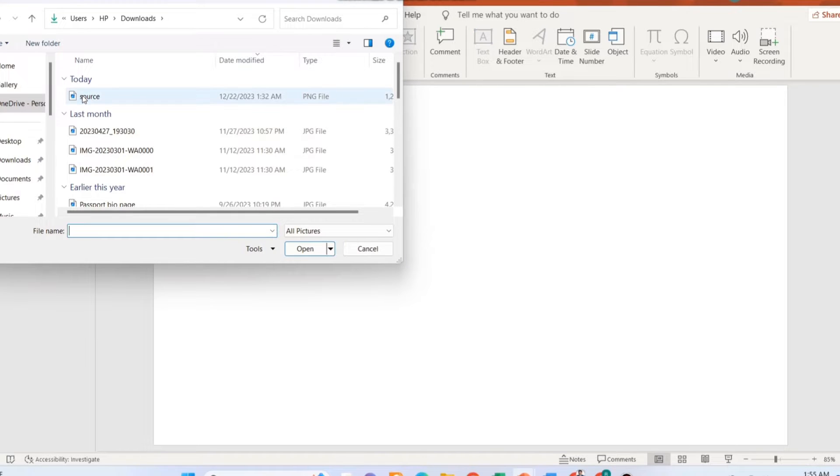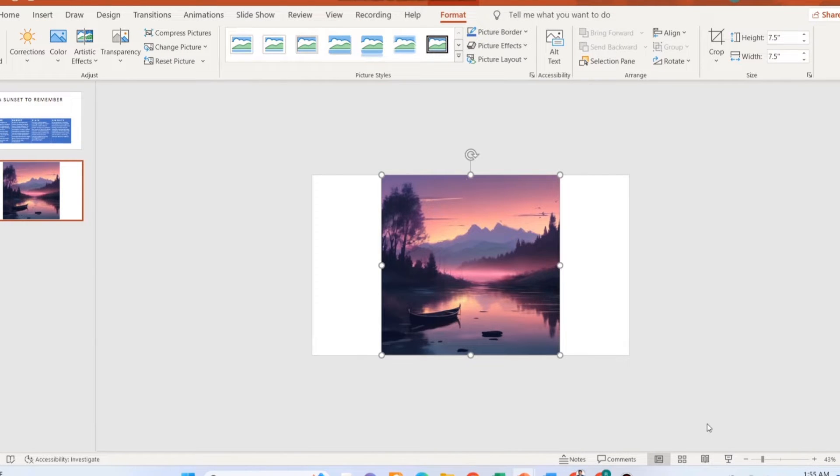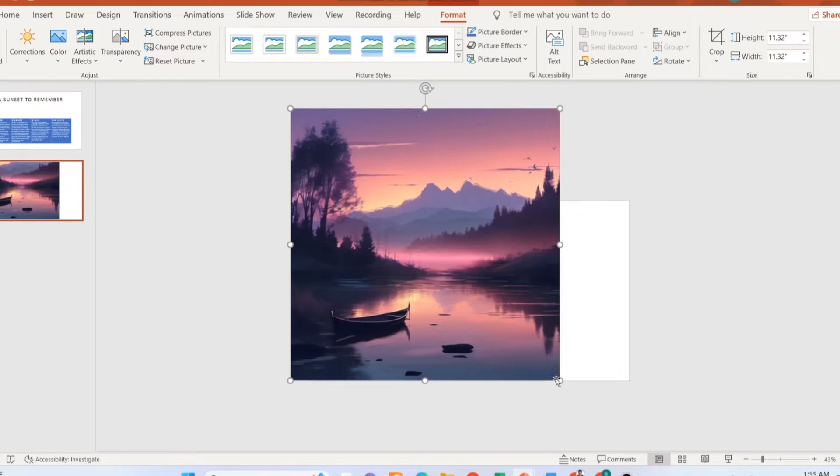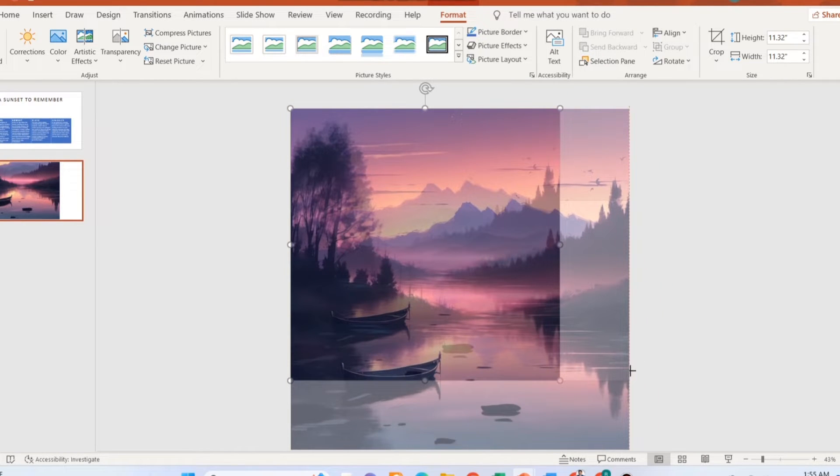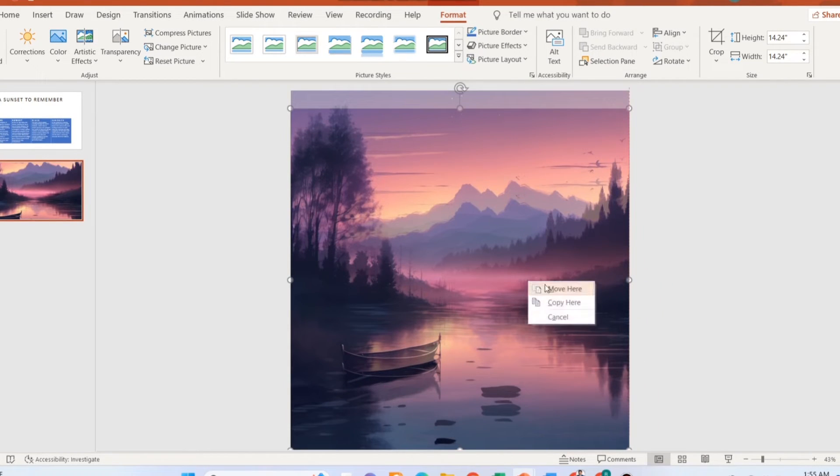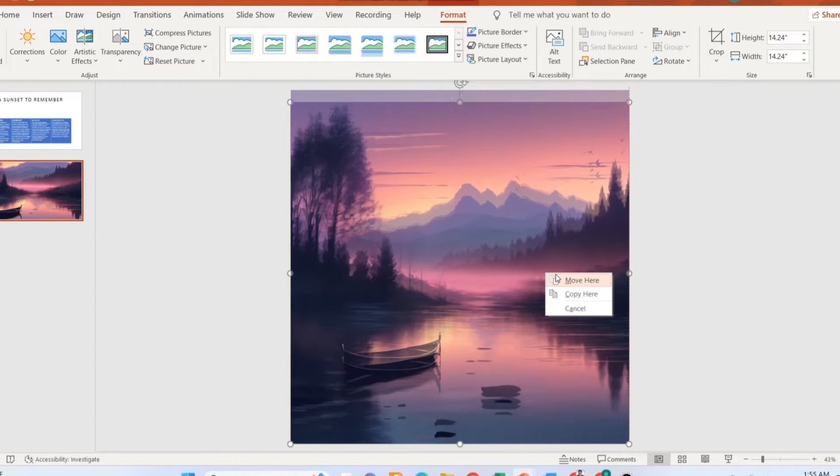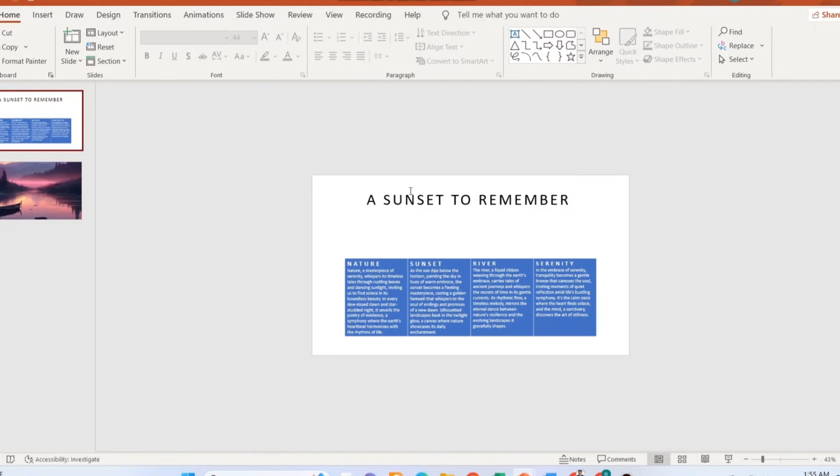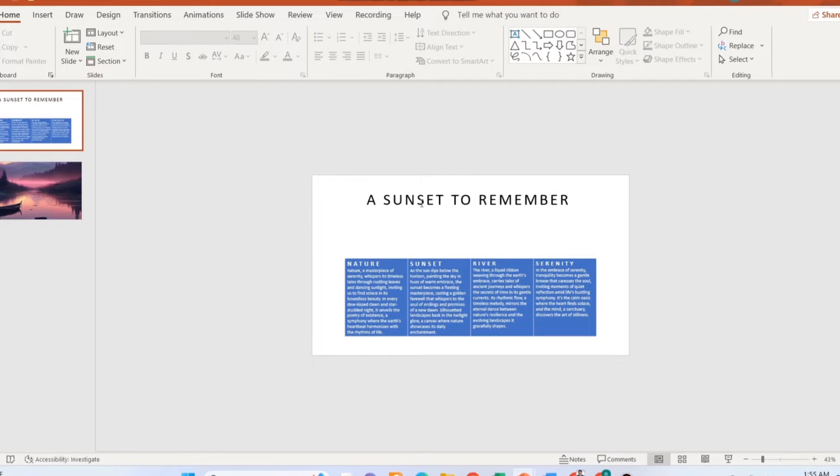Now using the insert option, insert your desired image. Make it larger than the slide. Copy and paste your text box and the table into the new slide that you have.